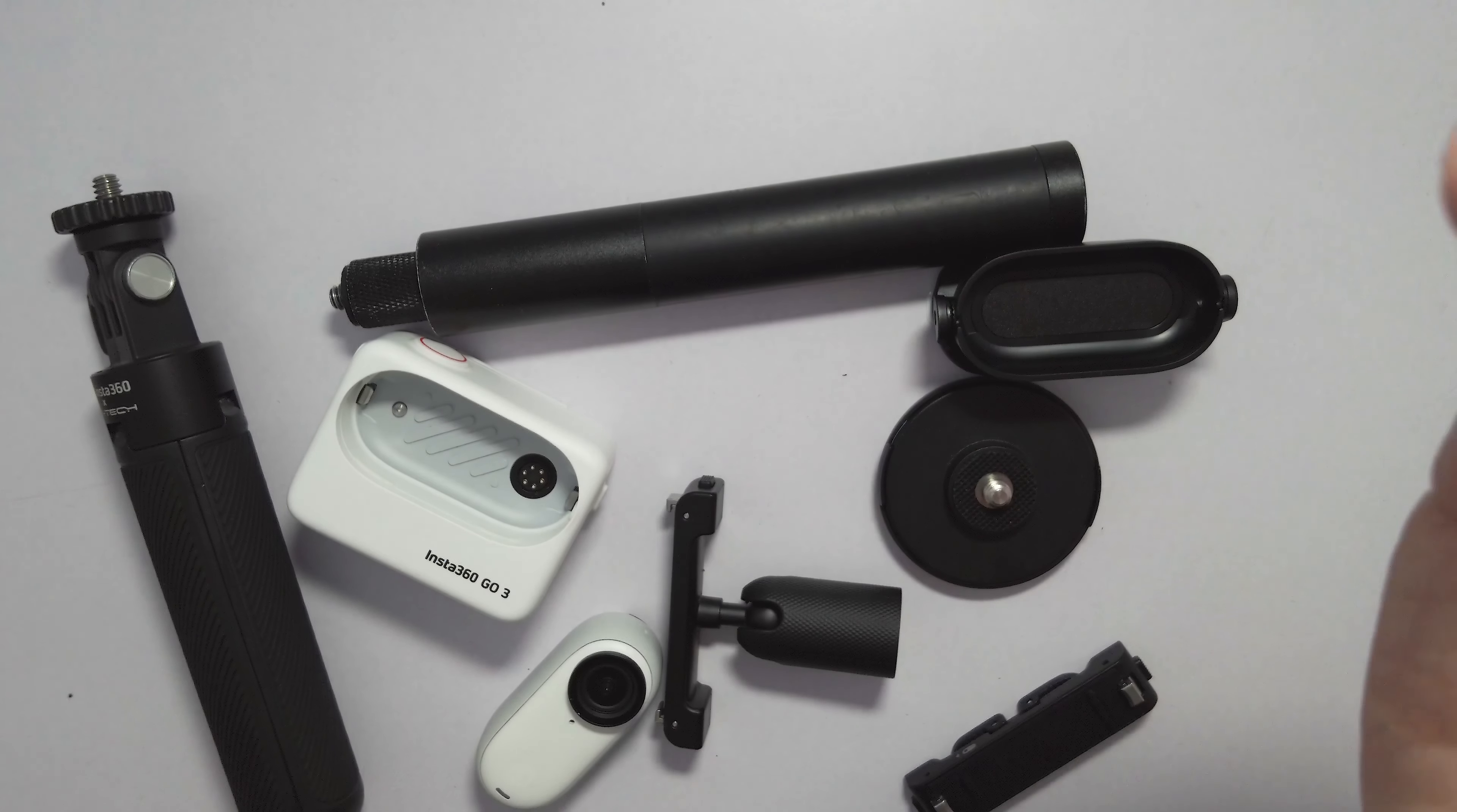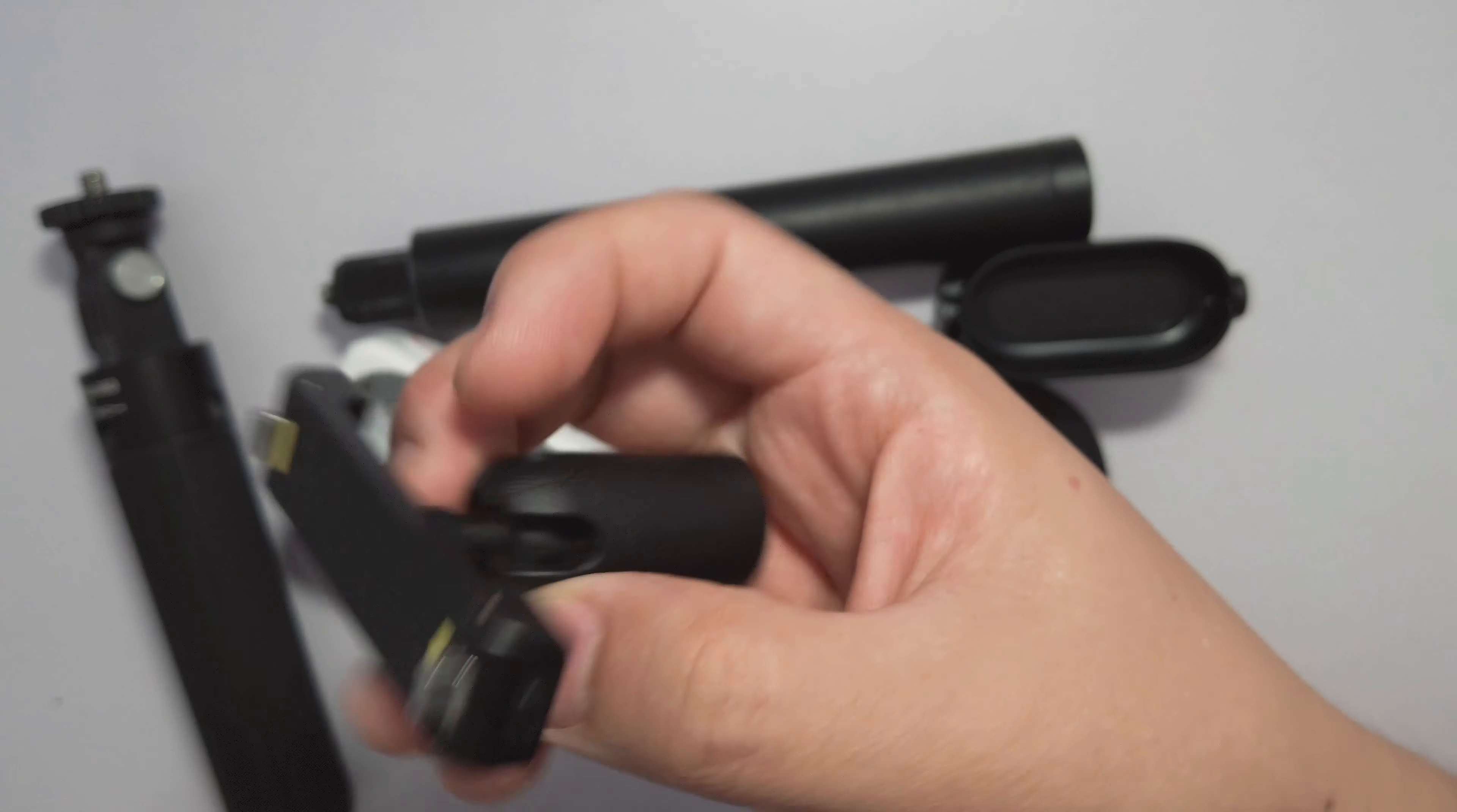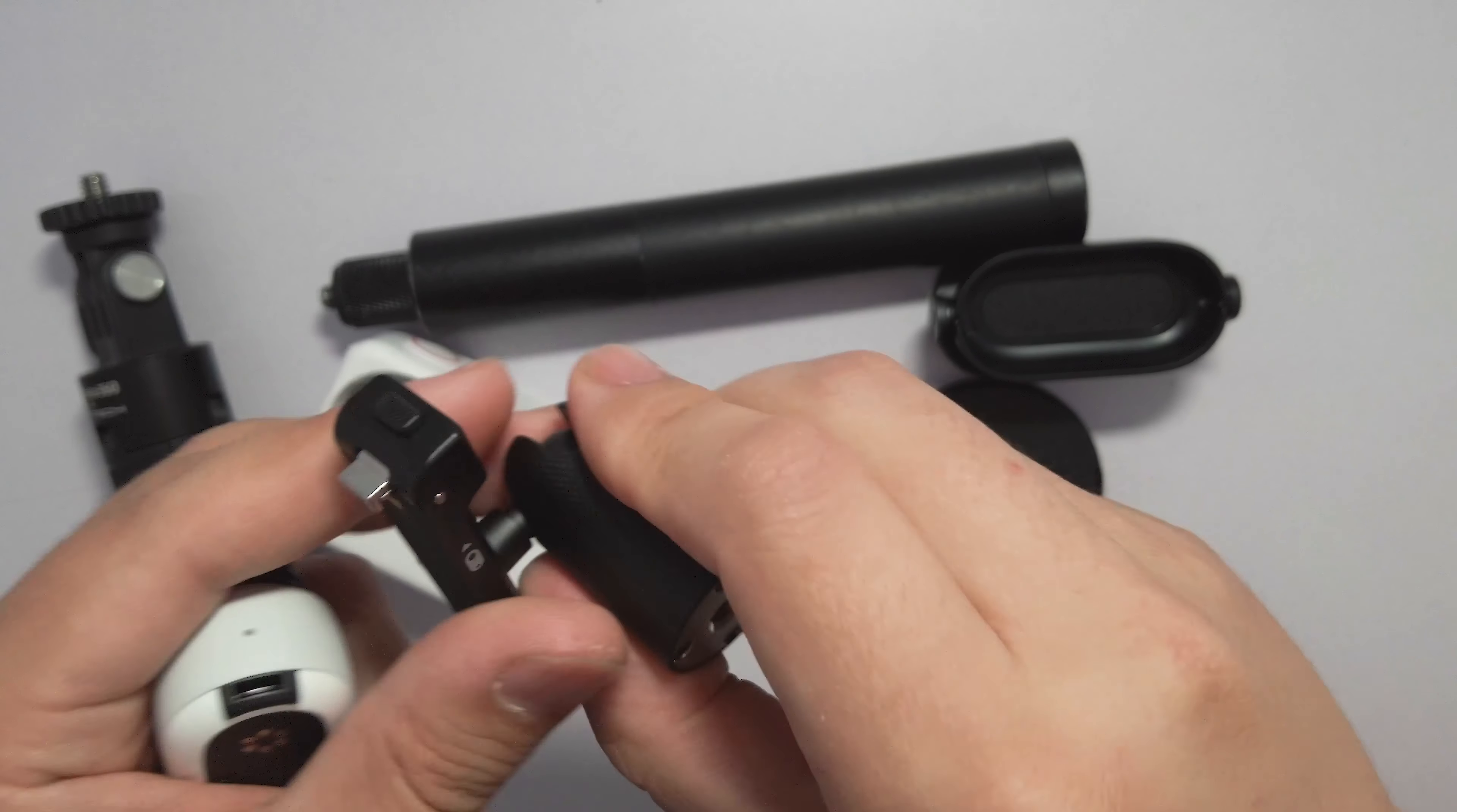Next, let's take a look at the brand new pivot stand. Considering this GO 3 now supports a brand new magnet quick release system, this pivot stand has been redesigned as well. This pivot stand features metal reinforcement on the bottom and is designed with a mini ball head with four different options that can tilt in each direction.